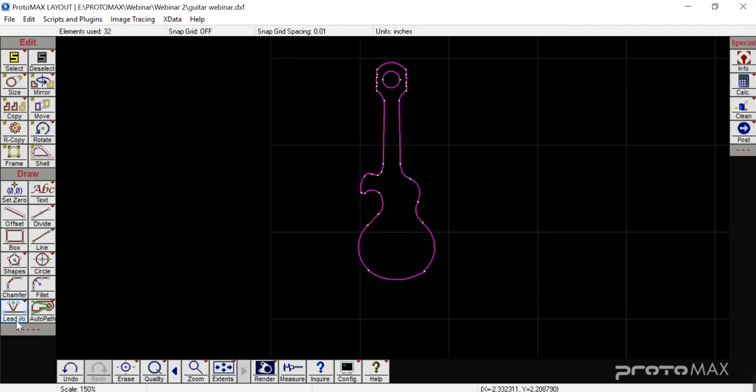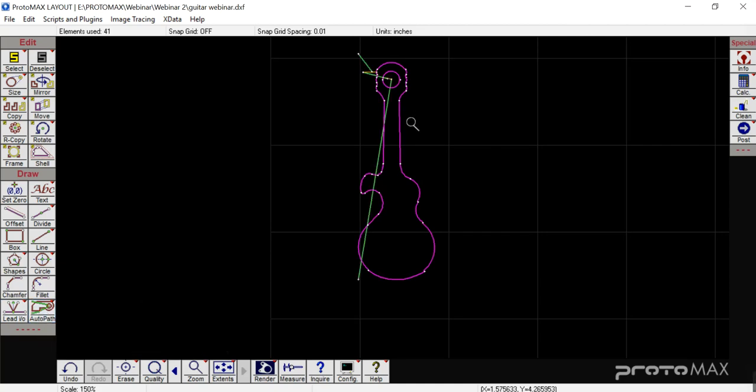Auto path — you can simply auto path your part by clicking the Auto Path tab. What Auto Path does is it tries to find the best route feasible to cut the part, cutting the inner components first and then working its way to the outer components. Most of the time auto path works. It won't work if you've got extra lines you forgot to clean up or you've got gaps — it may look a little wonky. If it does, zoom into the area where it looks wonky and try to identify where it went wrong, then do a manual cleanup.